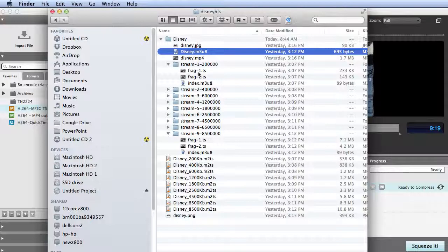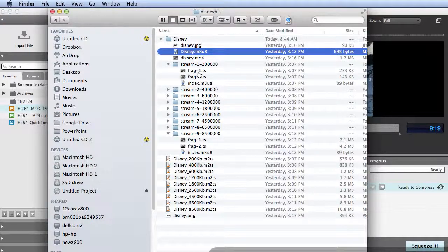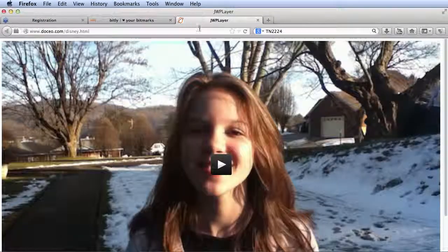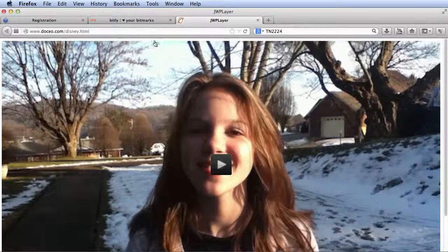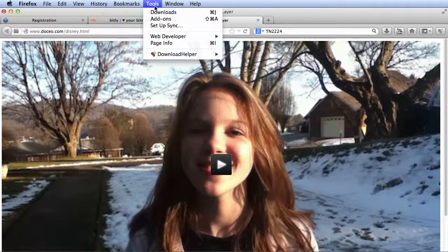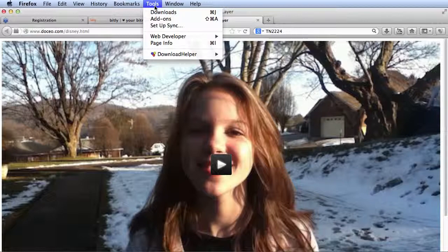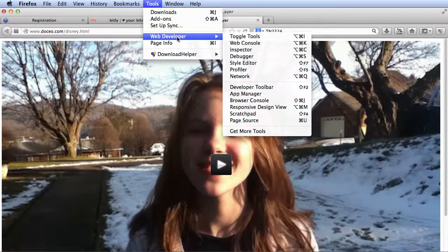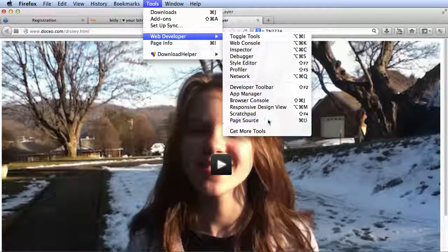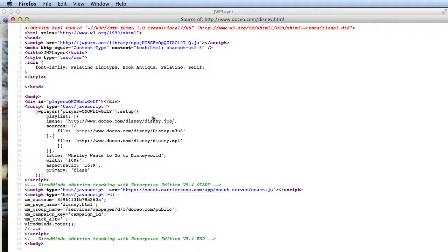All you do to make this work for playback is to create a link to the M3U8 file on a web page. We can see that here. Here is an embed code that JW Player actually created for me using a simple wizard. You don't have to be a programmer to create this. I'll show you how to do that in another tutorial.